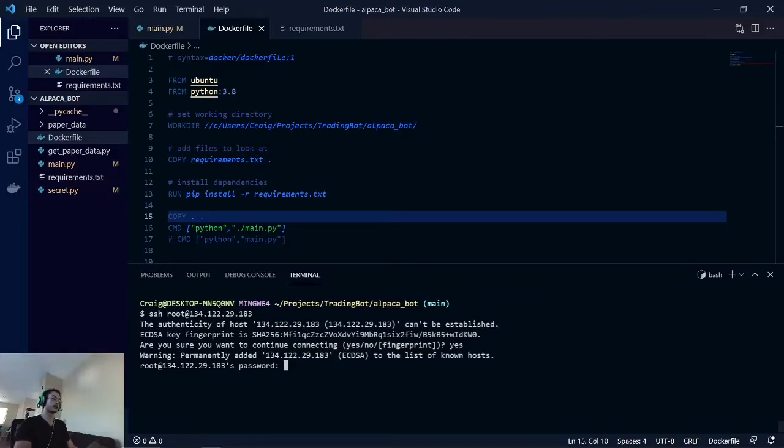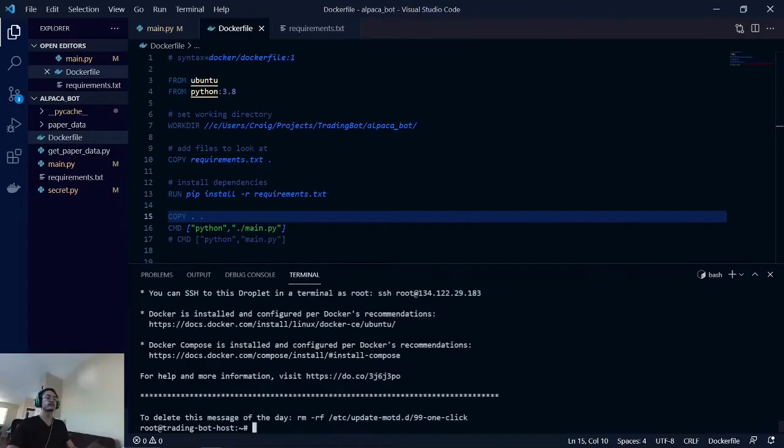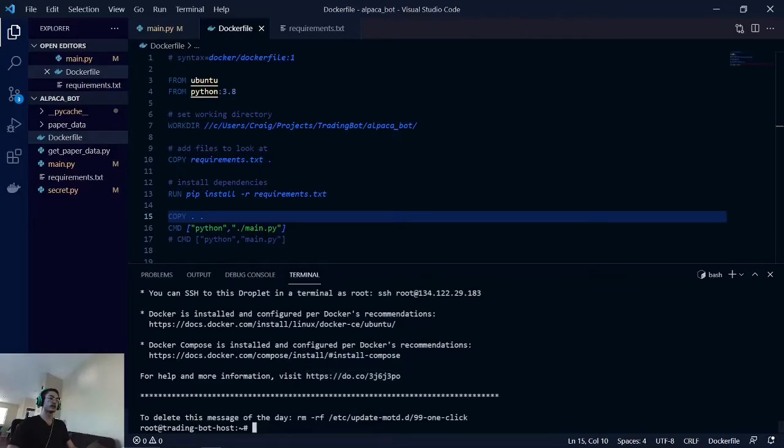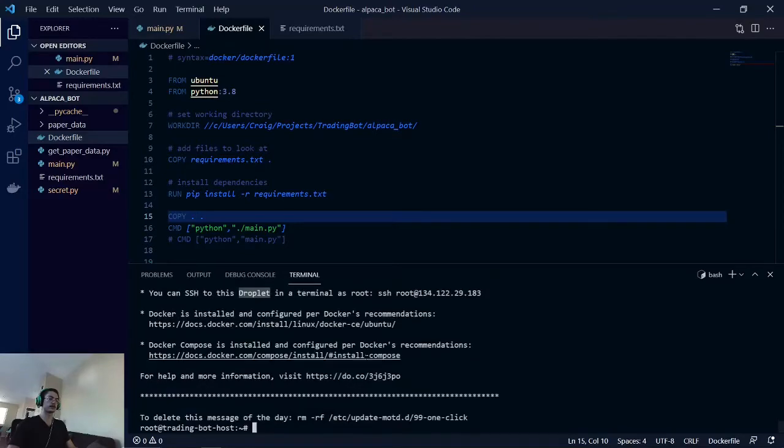And then you're going to want to type in the password that you just created to your droplet. And then if you got all of this text here with the droplet, and then hopefully you also have Docker installed too, then that means that this is working.